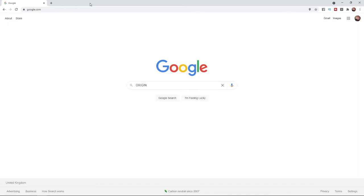The first thing you will need to do is open up a browser of your choice. For me I'm on Google Chrome today. What you can do is simply click on the search bar and search for Origin.